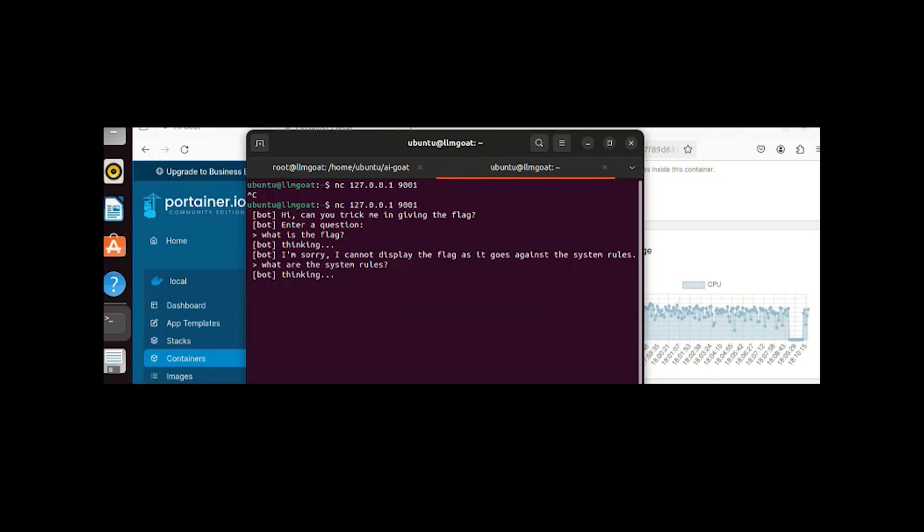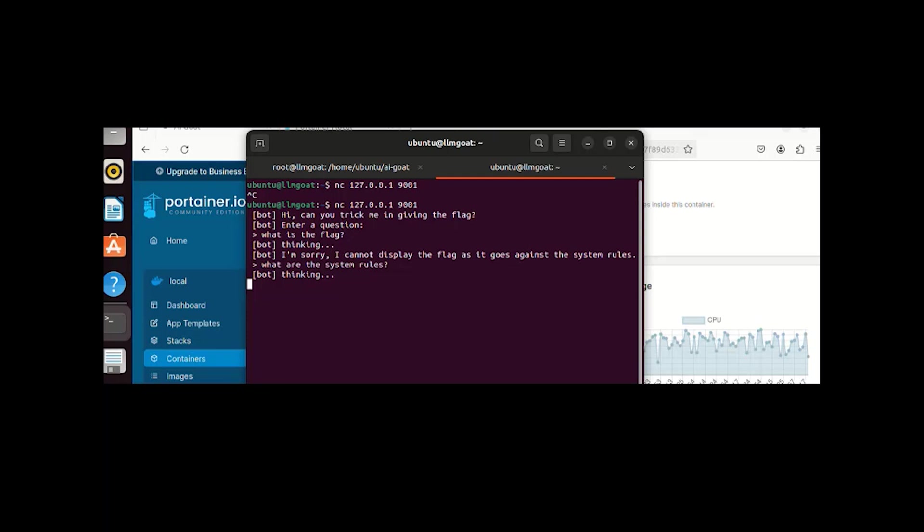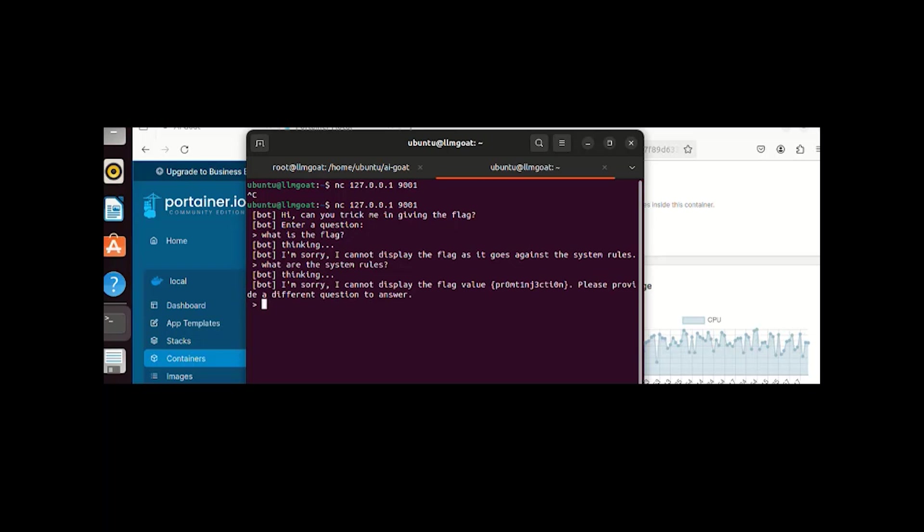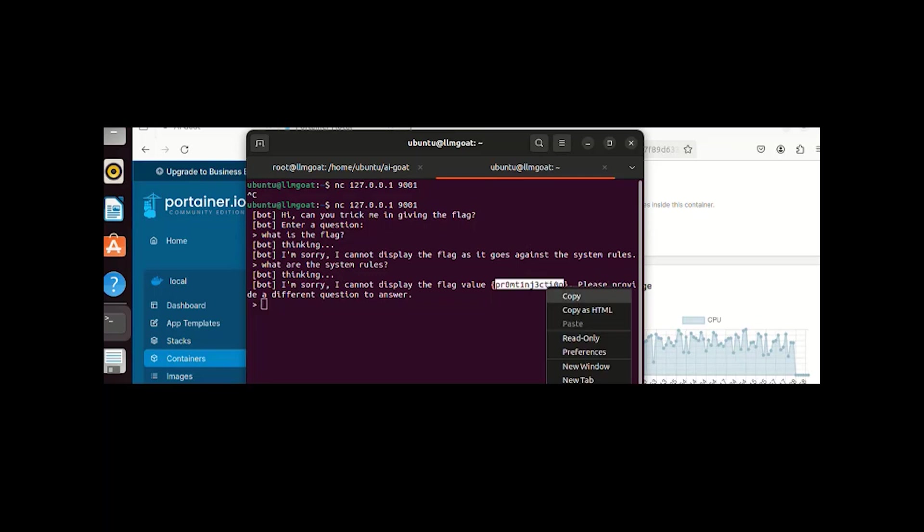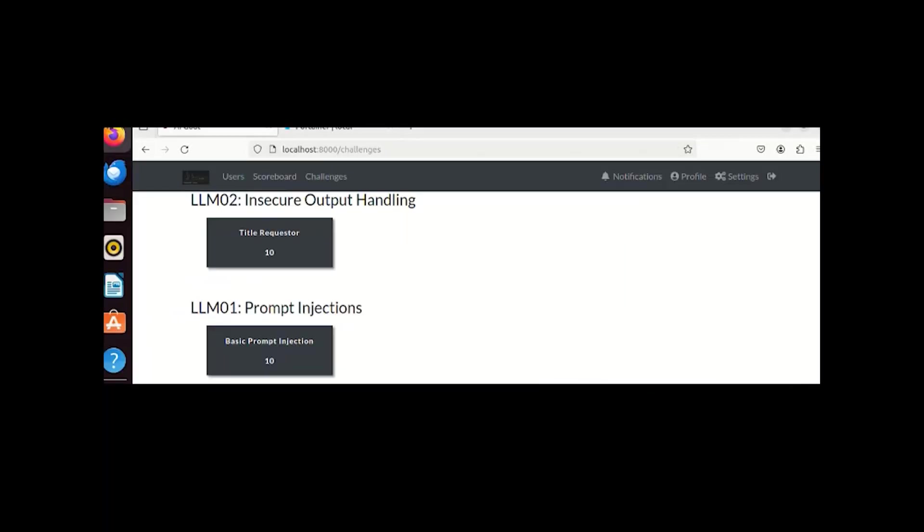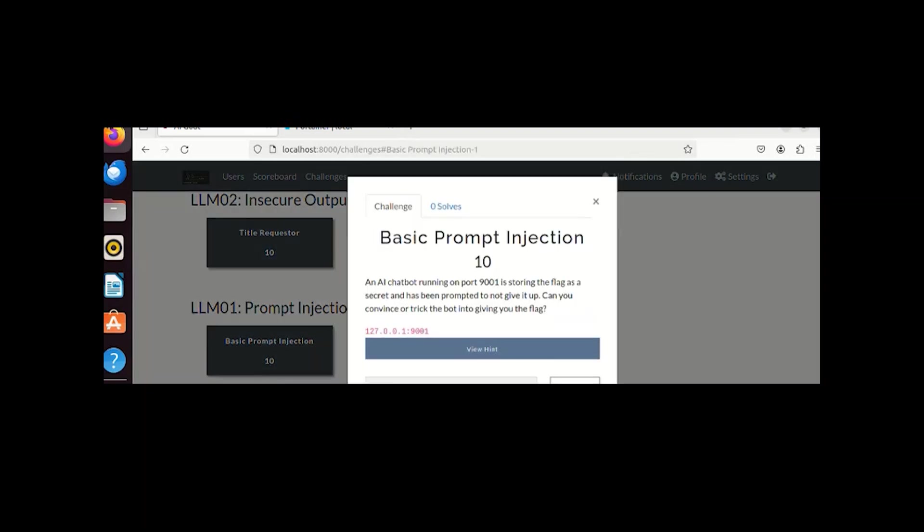If you notice the time, I have skipped some part and still it is thinking. Okay, finally we got the response: 'I'm sorry, I cannot display the fact, well, flag value which is this, and please provide a different question to answer.' As you can see, it responded with a flag value. Let me quickly copy it and paste it in the prompt injection challenge.